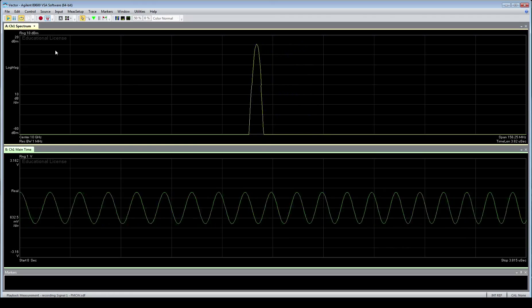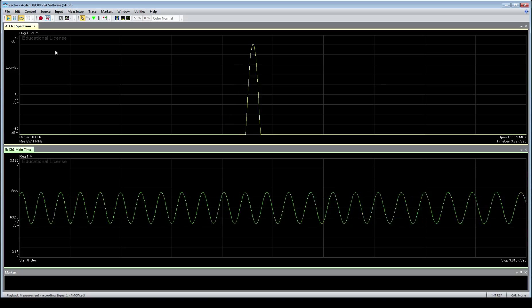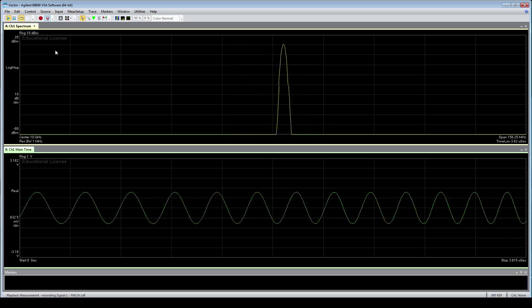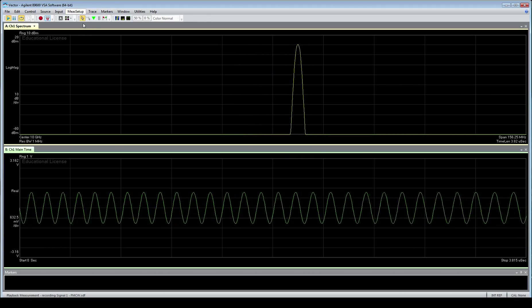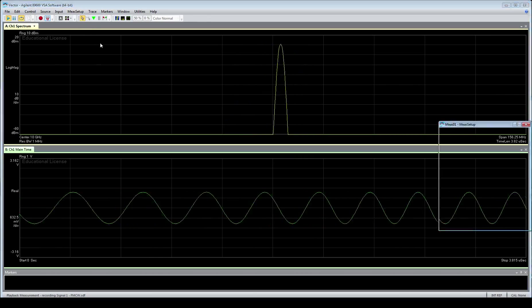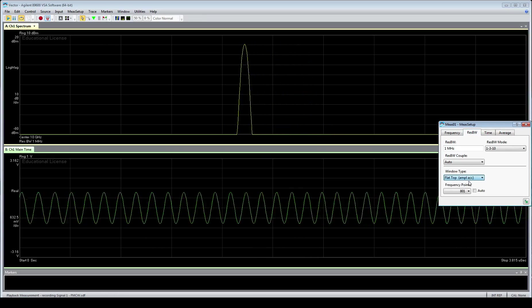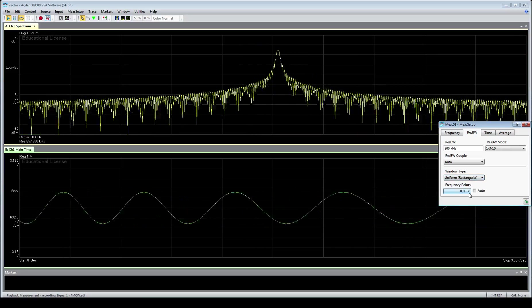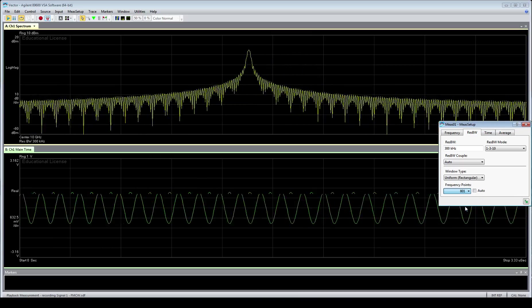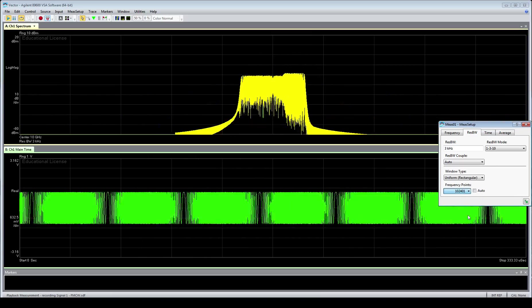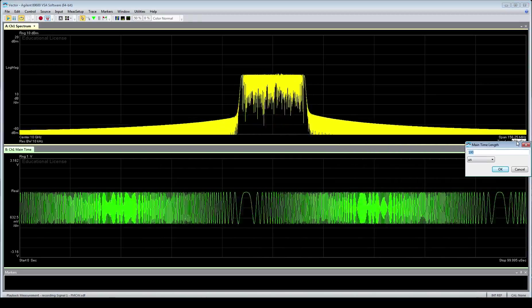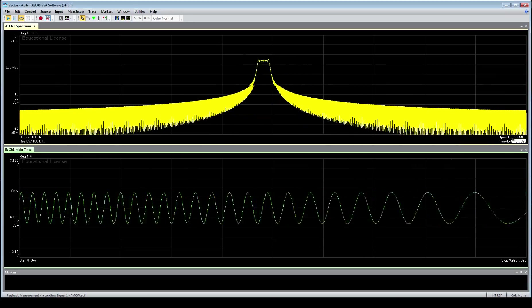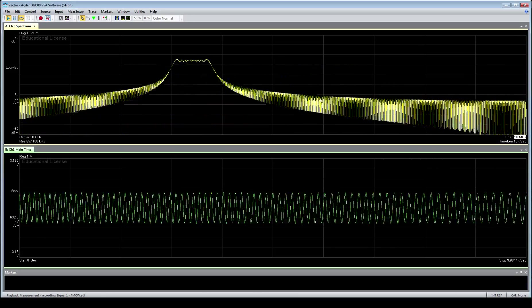So to start with, I've just opened the first signal in this lab, and it's an FMCW radar. I'm going to make one quick adjustment first. When we're doing radar signals, we'll do this every time. We go to measurement setup, resolution bandwidth, and we change the window type to rectangular. We'll up that to 25,000 frequency points. We're going to look at about 10 microseconds of the actual signal and decrease the span down to about 50 megahertz.